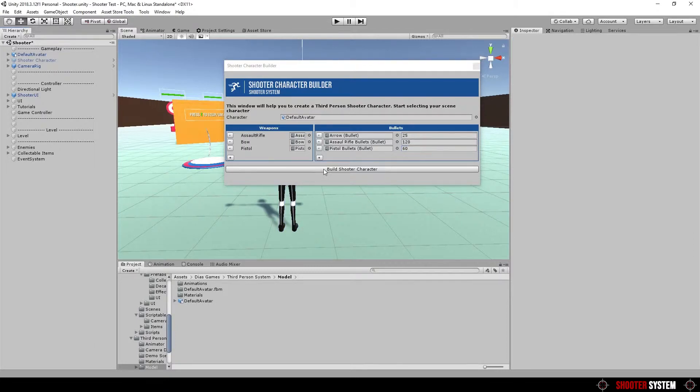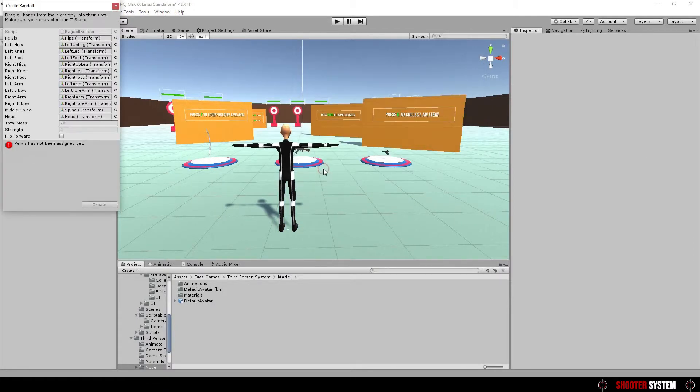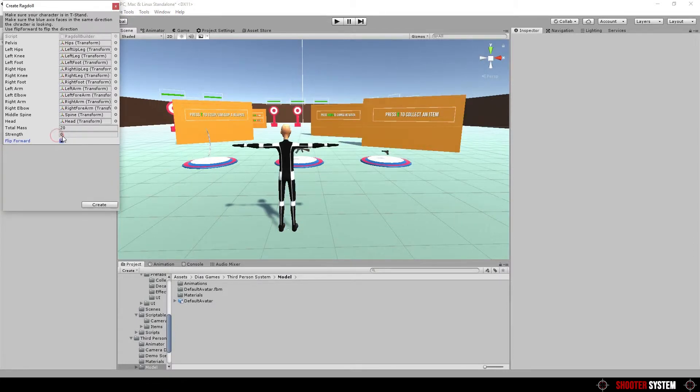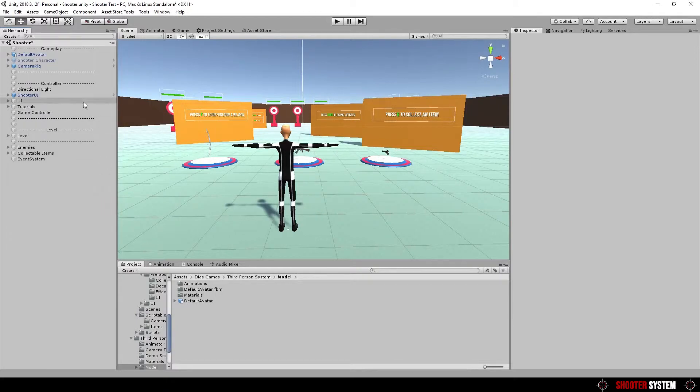Click on build shooter character. Also add ragdoll. Now, select your character.